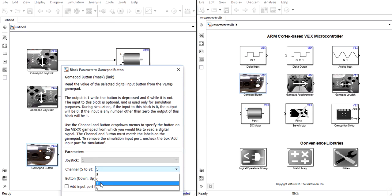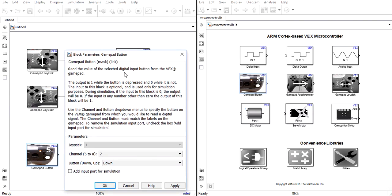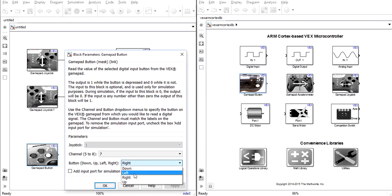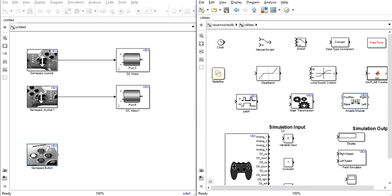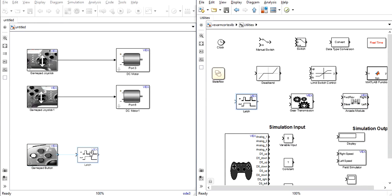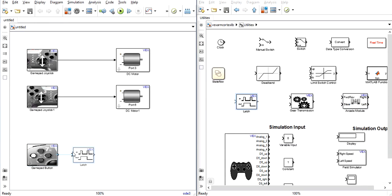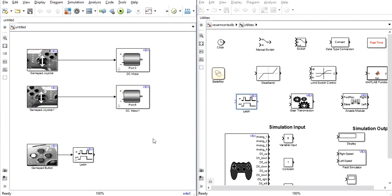You can choose whatever button that you wish to use on the controller and then enter the utilities tab and select the latch block. The latch block makes your hand much easier to control because you only have to press the button once and it will constantly stay closed until the button is pressed again and then it will open back up until the button is pressed again and so on.